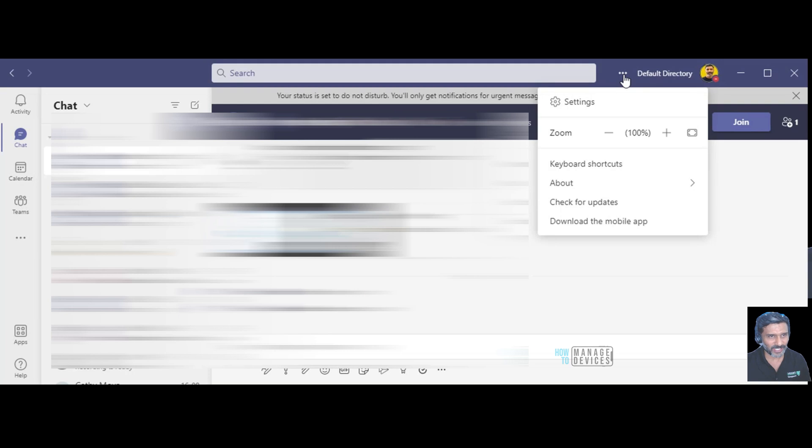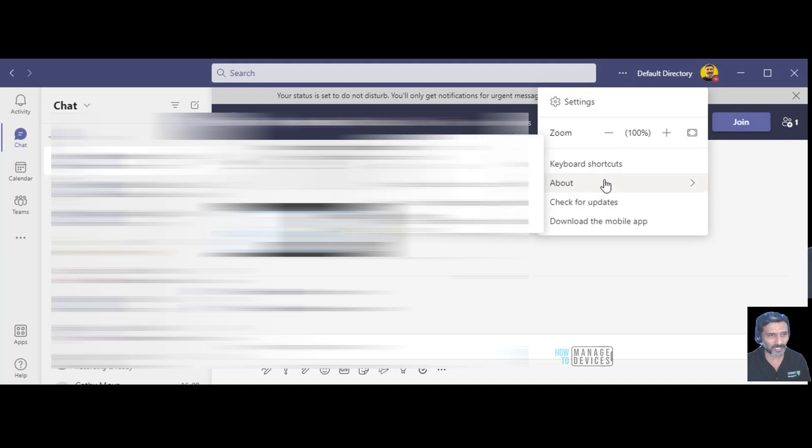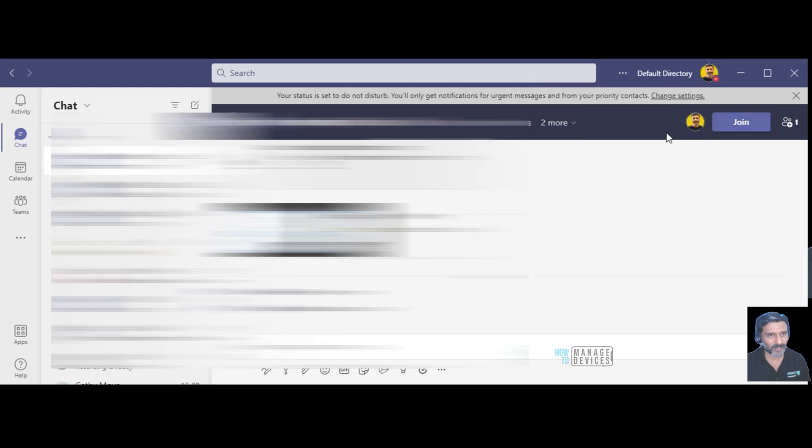Over here I checked, I clicked on three dots over here and checked whether there is any option over here or not.